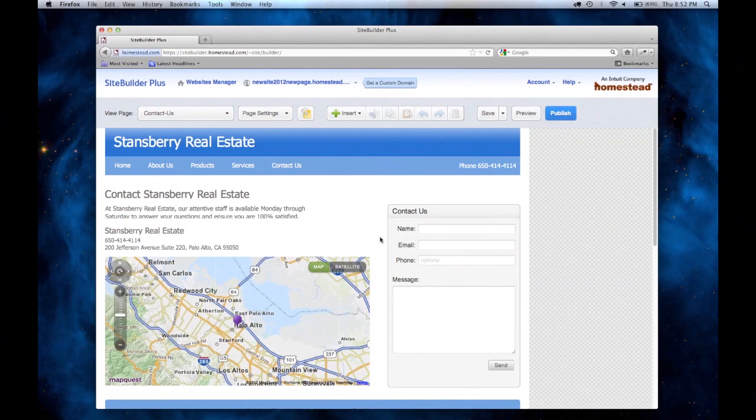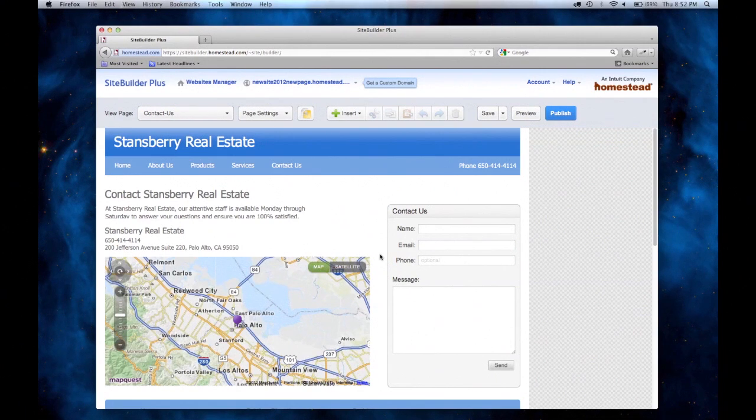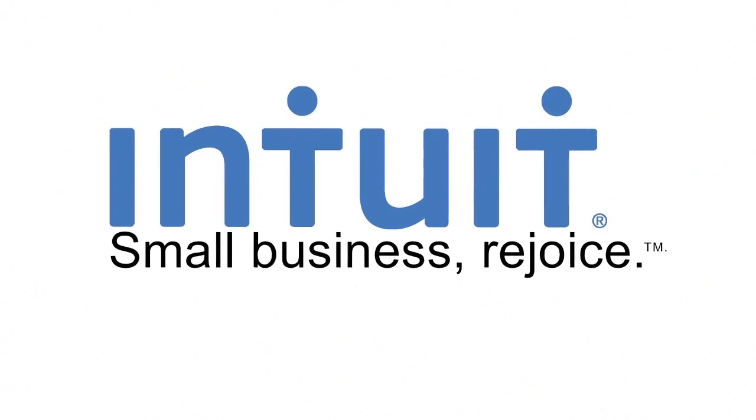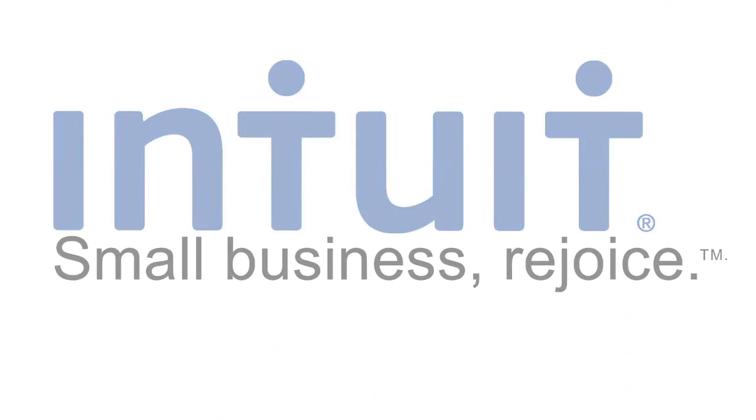Now I have my Contact Us page and the link has been added. Once I finish making changes, I can publish the site. Thanks for watching Intuit Websites Videos.